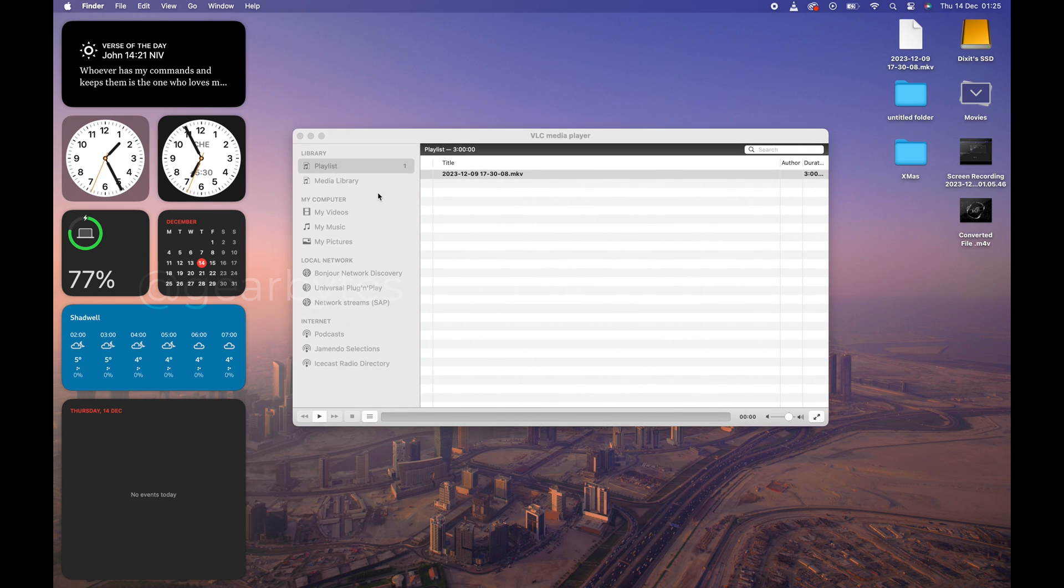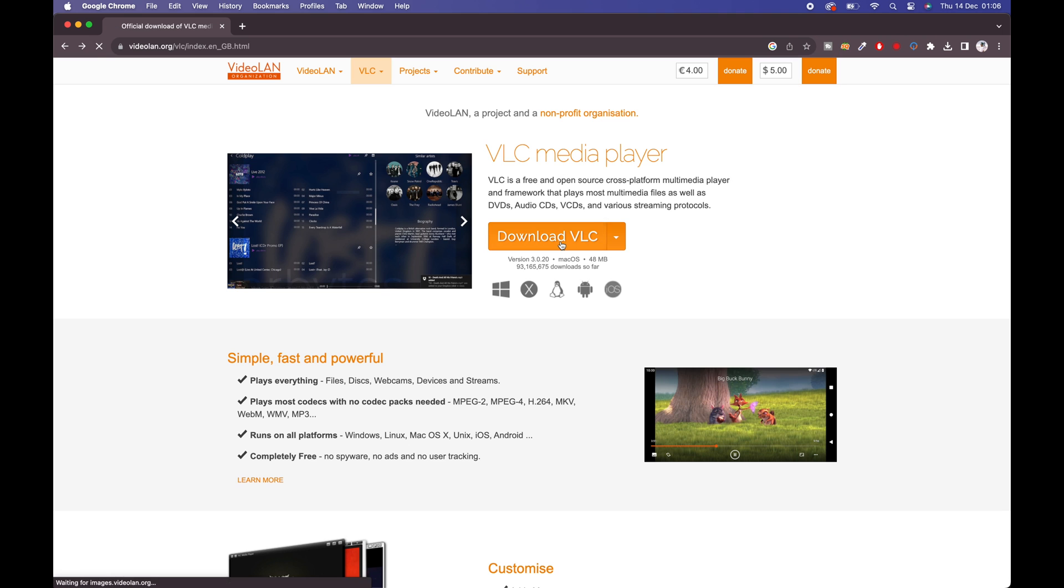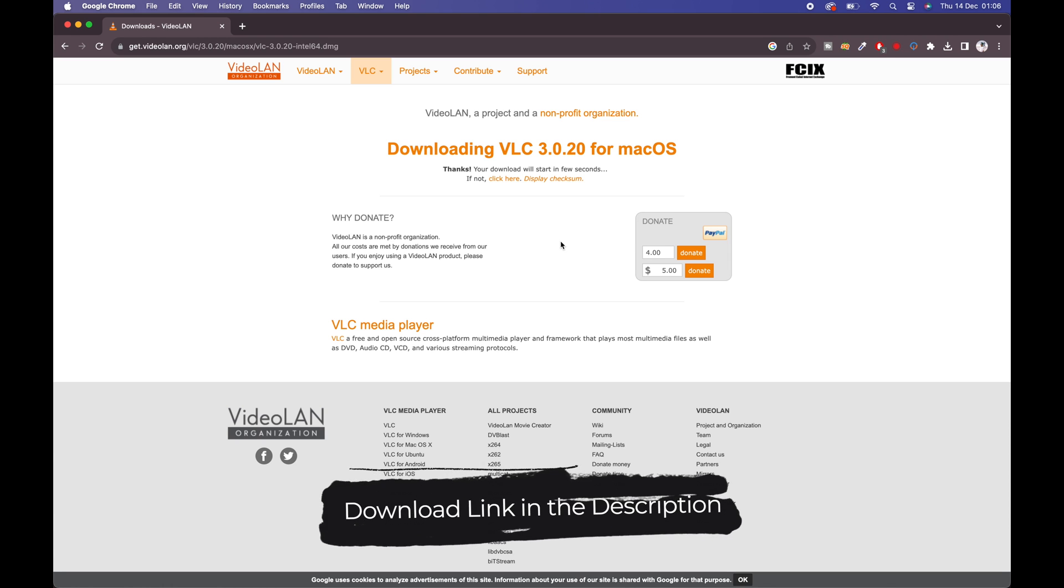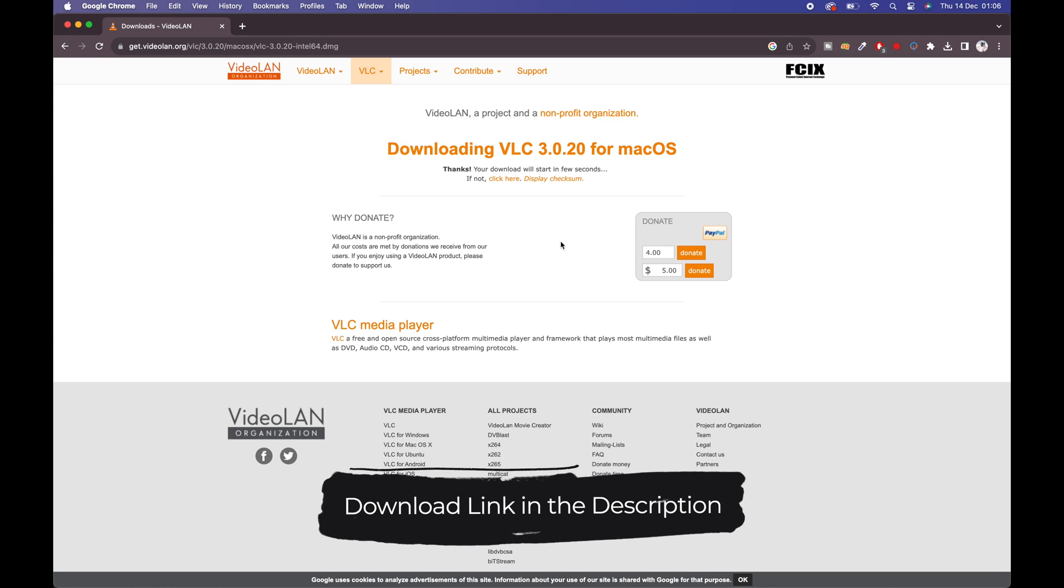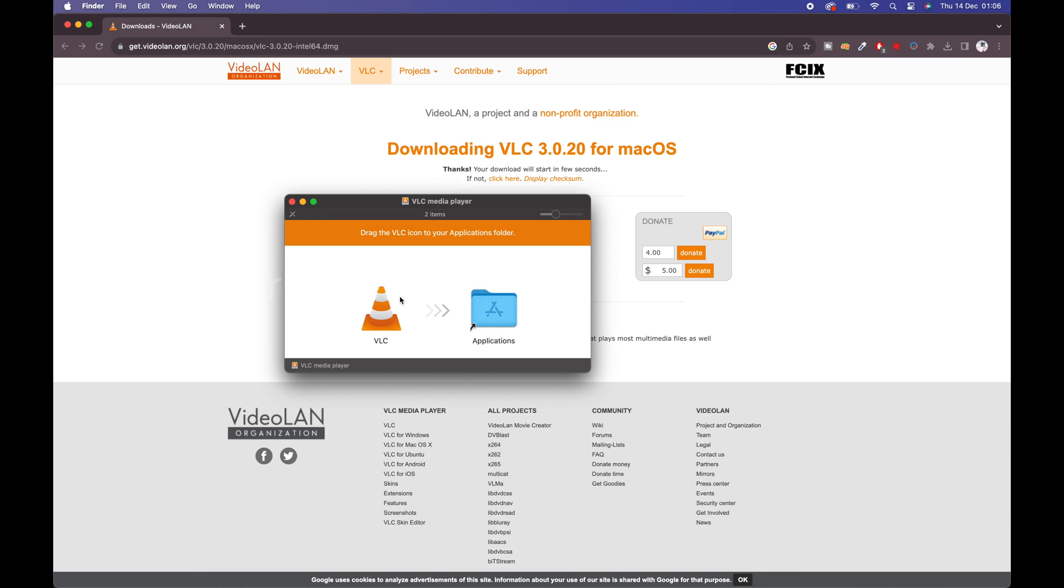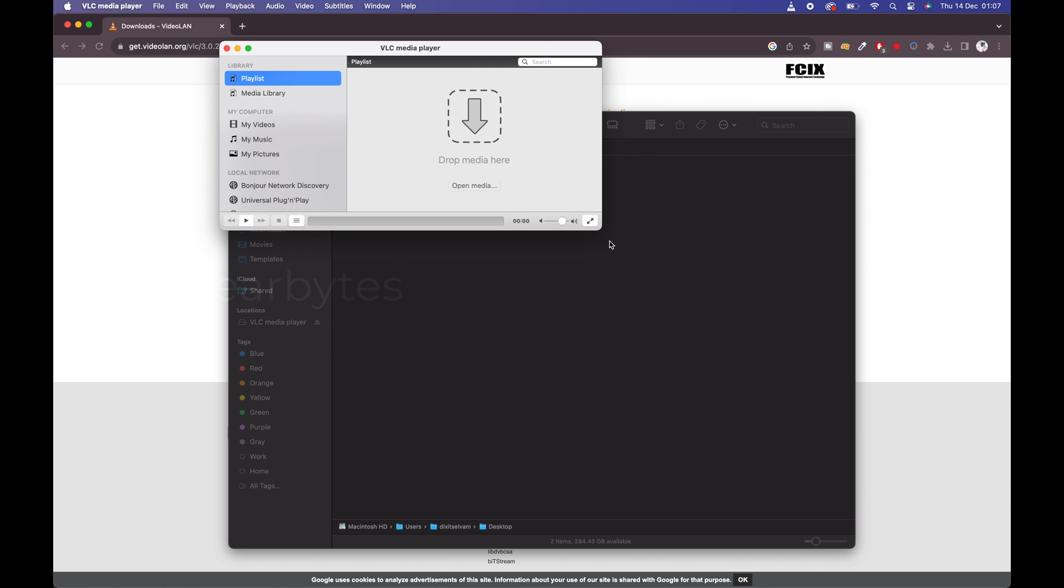First, you need to download and install VLC Media Player. I shared the download link in the description below. Once you download, install VLC Player.